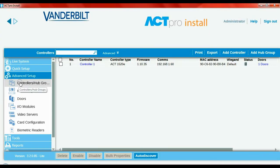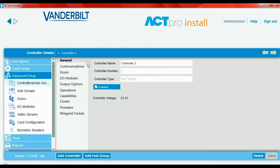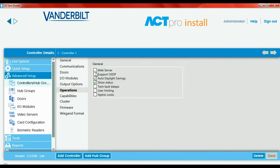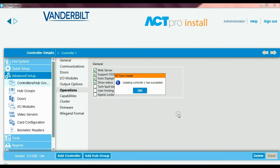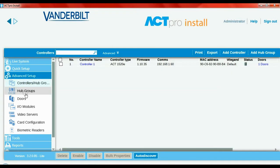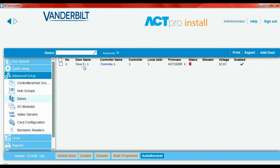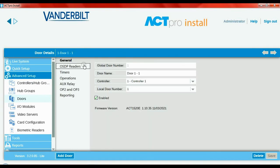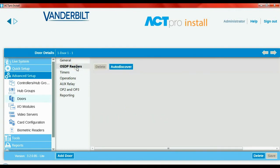Now go to the door, left-click, click on Details, and change the door name - let's call this the Front Door. Press Save. With that done, go to the hub groups, click on Control One, go to Operations and Support, and enable the web server and support OSDP. The Blue Sea reader I'm using is an OSDP reader - it's not Wiegand or clock data - so we need to enable OSDP. Tick that and click Save, which will send it through to the controller.